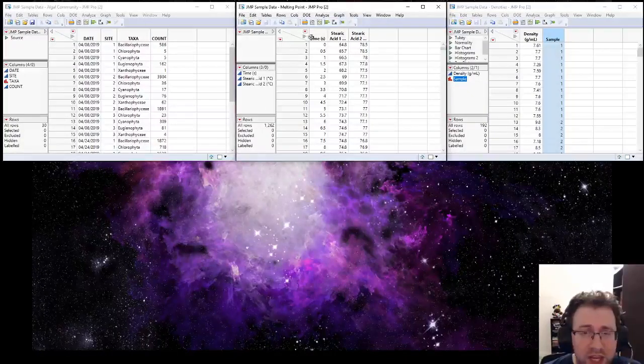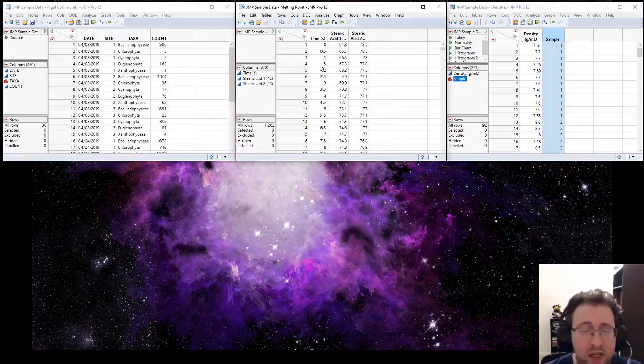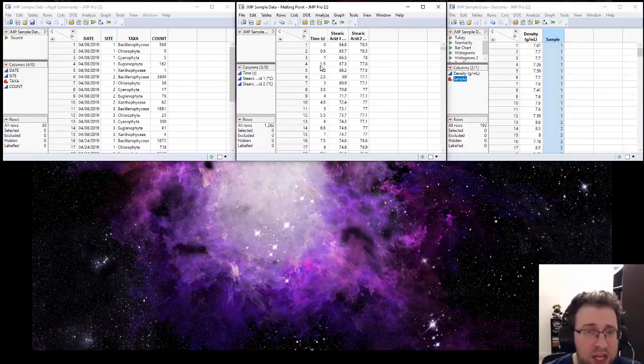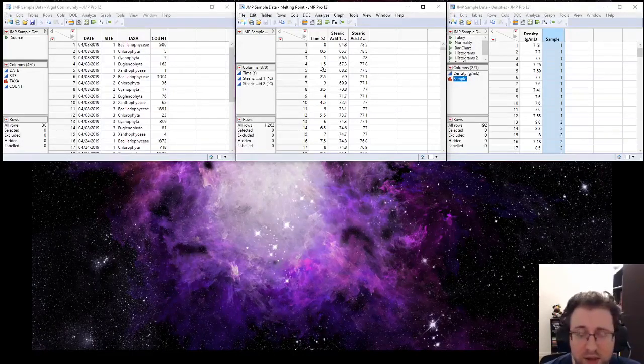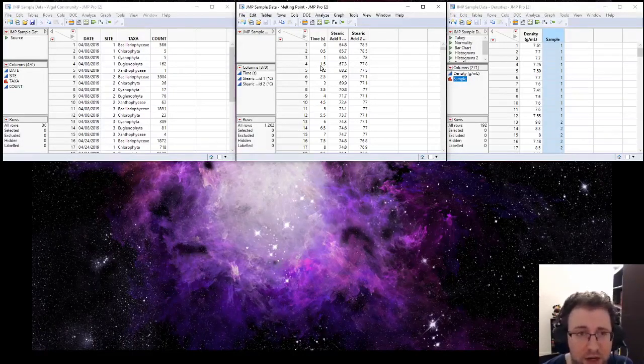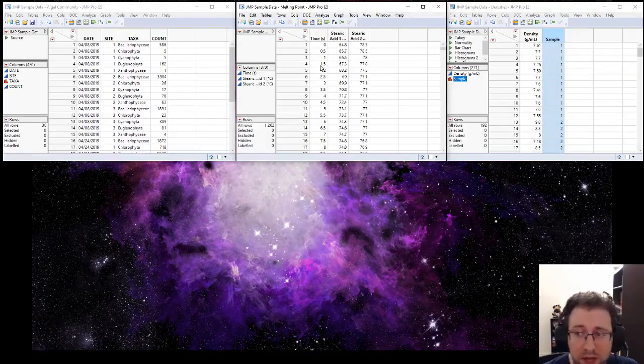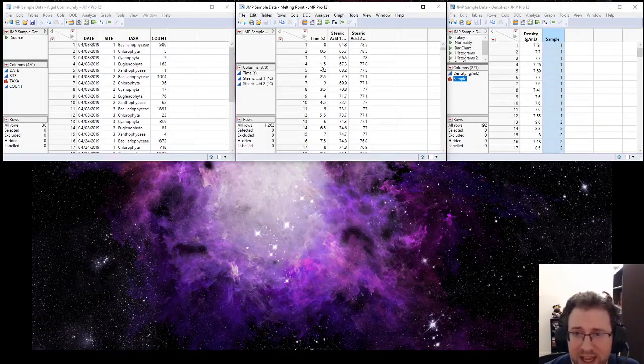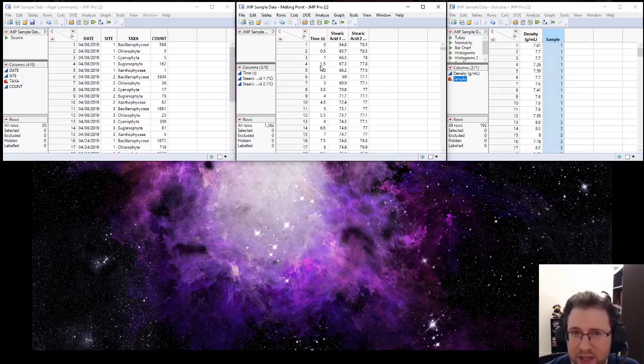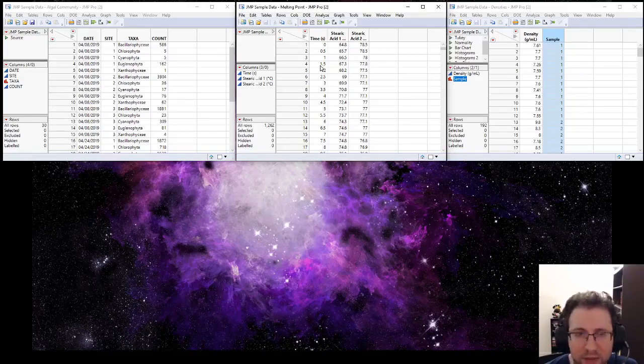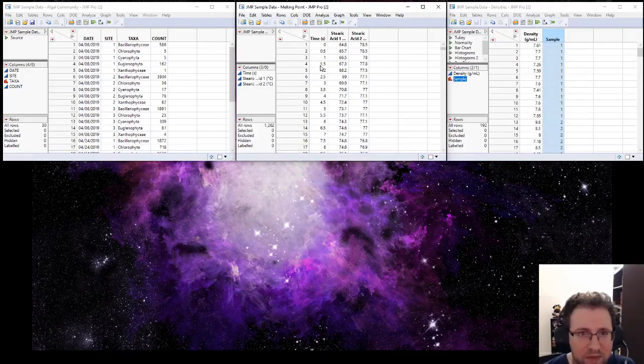We're going to be using JMP a lot this semester. JMP is a statistical package that we're going to use to do a lot of hypothesis testing and to make graphs because it has a fairly nice graph builder application that can make very professional looking graphs.